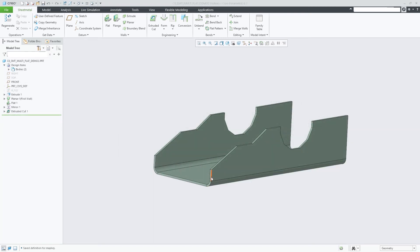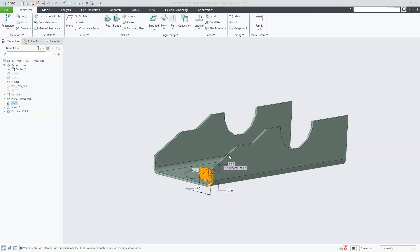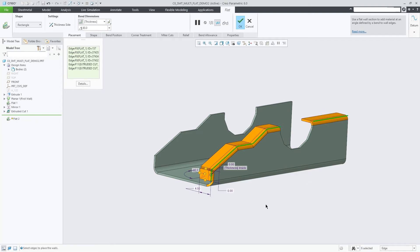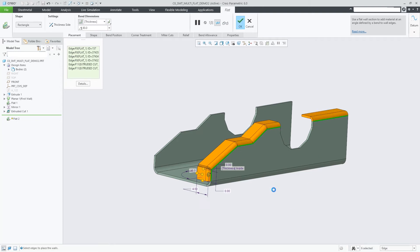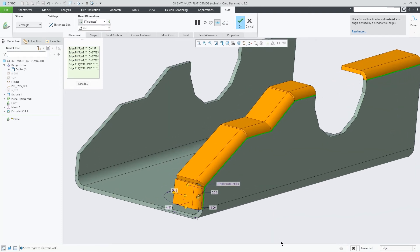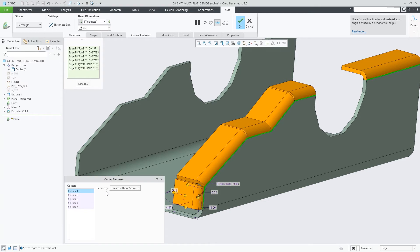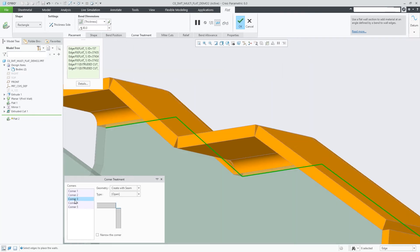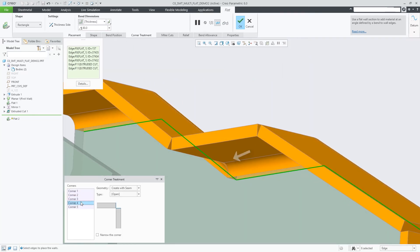You can select multiple adjacent straight edges as placement references for the flat wall feature. The feature will then detect corners and provide optimized default settings for the corner treatment options. Outer corners are typically created by default without a corner seam.